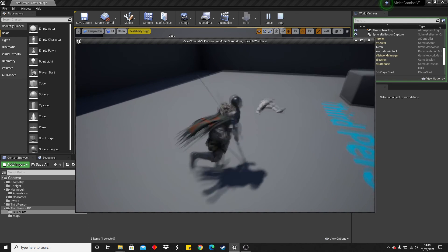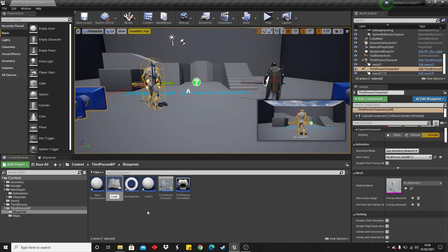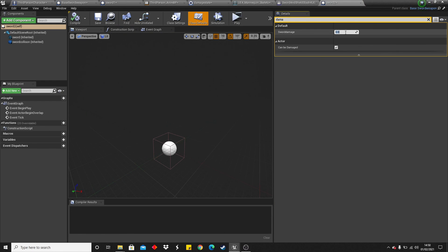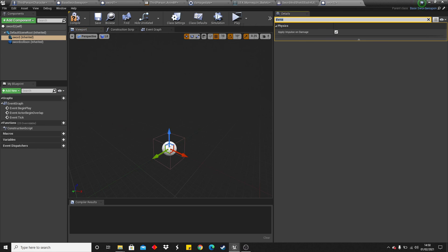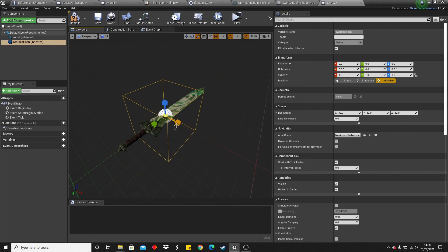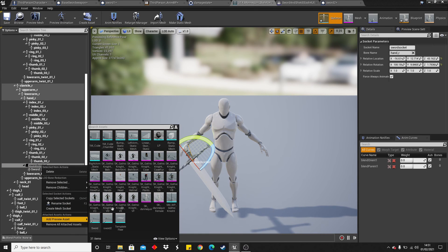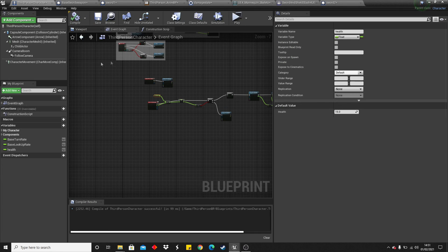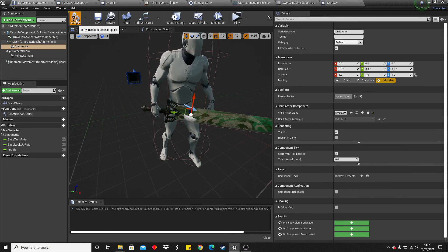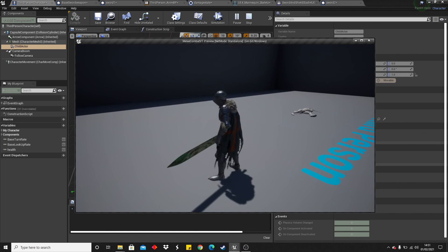Because of how we set up this system, it's really easy to add another sword. Go to the base sword blueprint, right click, create a child blueprint class called 'sword two', and set the damage to 20 so it instantly kills the player. Set its mesh to sword two and adjust its collision. You'd also want to check it looks correct in the socket on the mannequin. Then in the third person character, simply change the child actor class to sword two and that sword will instantly kill the enemy. That's all — if you enjoyed, like and subscribe and I'll see you next time.